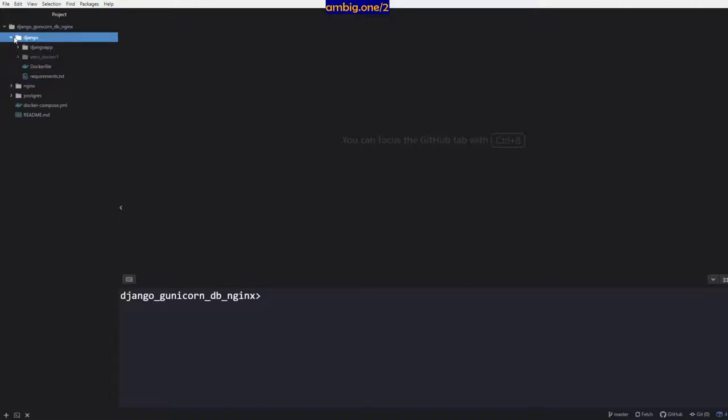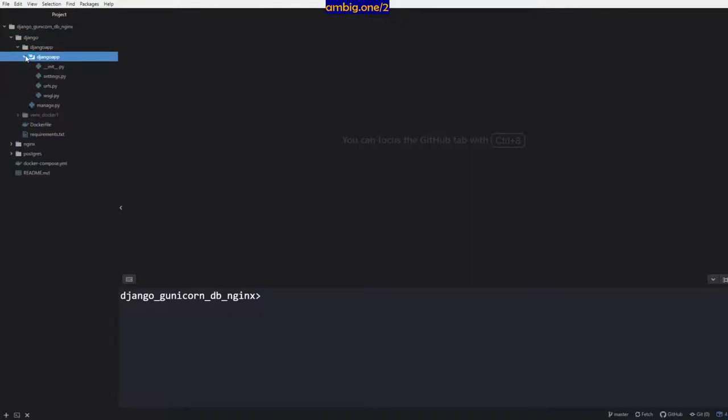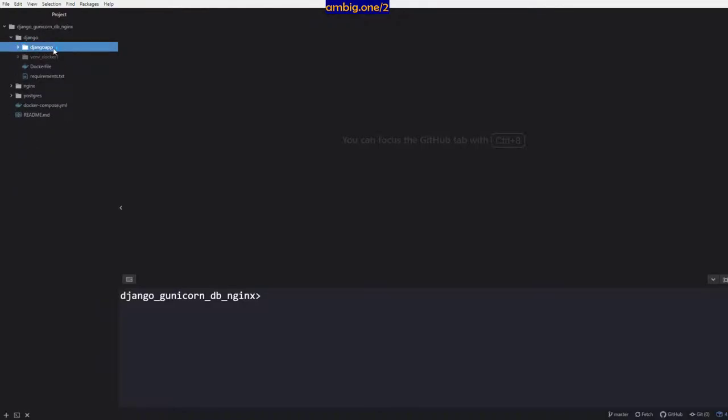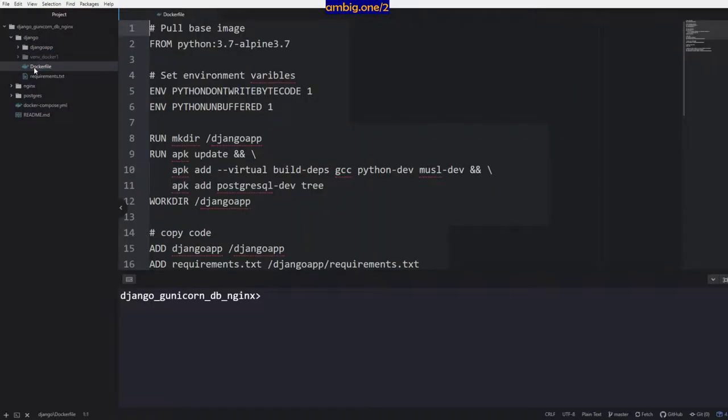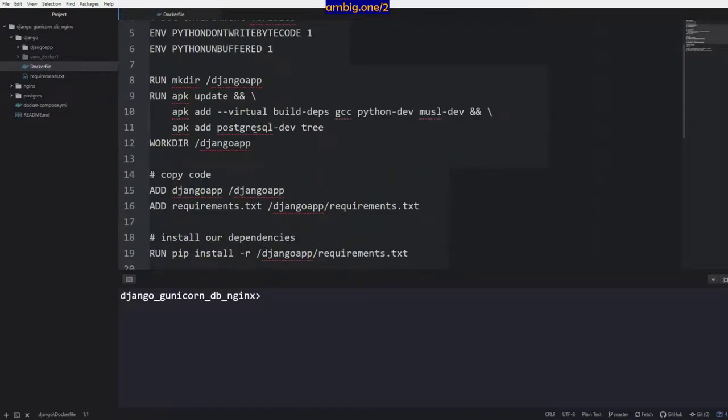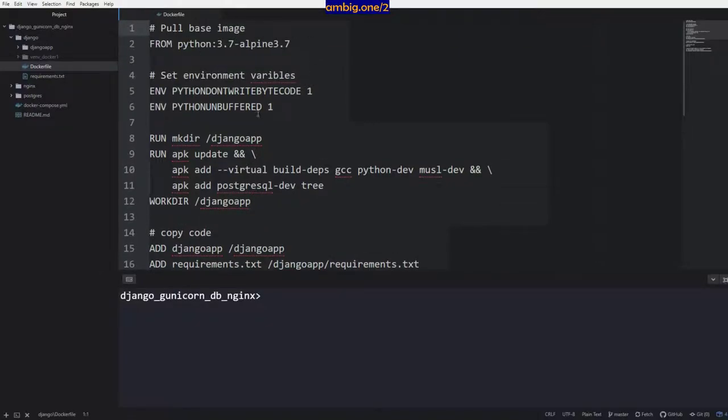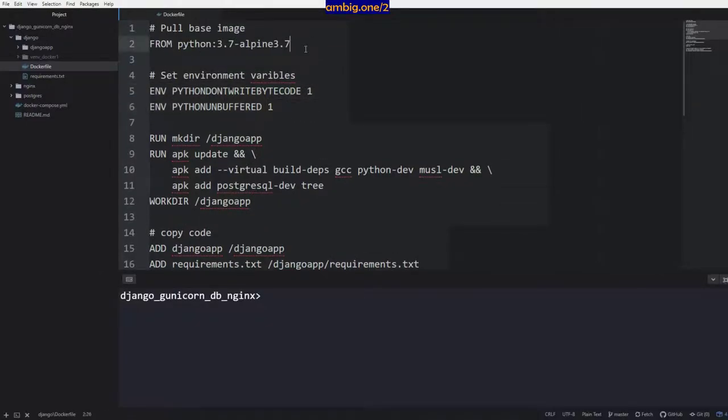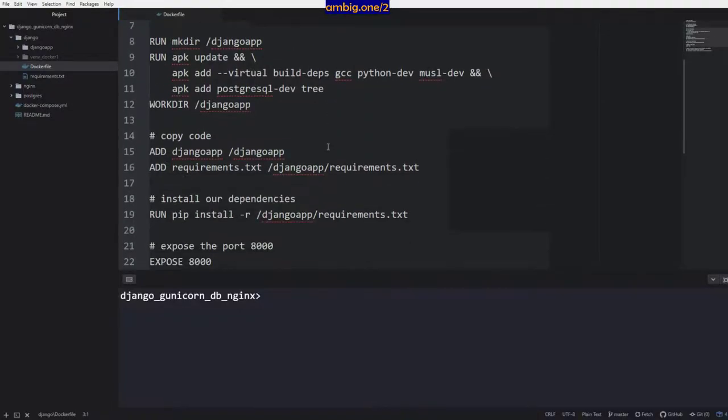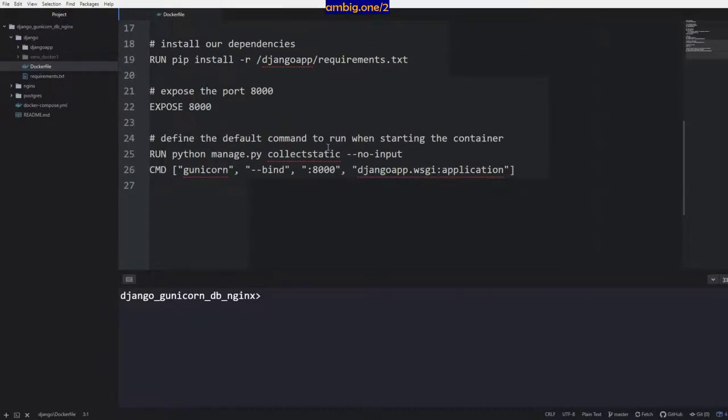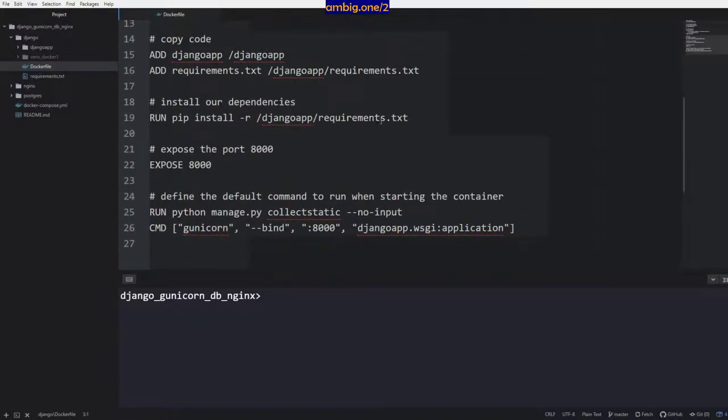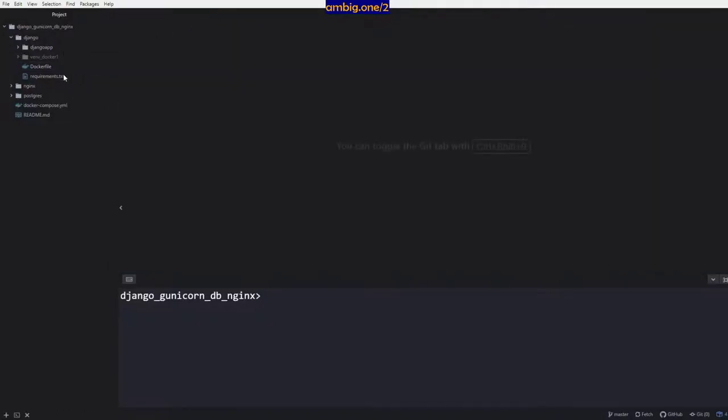So this is my Django app. I have the Django app code here. You know the Django app structure - it's just hello world, not even hello world, just a boilerplate template of Django app. You have the Dockerfile here, setting up all the environment variables, using the Python Alpine image, exposing port 8000, installing all the stuff that is there in the requirements.txt.